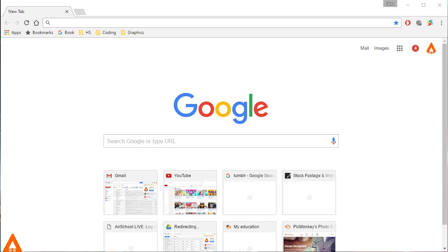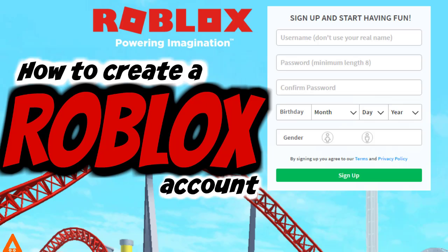Hey guys, it's me Sky and today we're going to be talking about how to make a Roblox account.